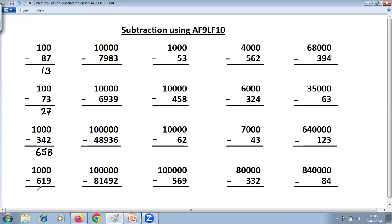Three zeros, three digits. 9 minus 6 is 3. 9 minus 1 is 8. And Last From 10: 10 minus 9 is 1. Four zeros, four digits. 9 minus 7 is 2. 9 minus 9 is 0. 9 minus 8 is 1. And Last From 10.